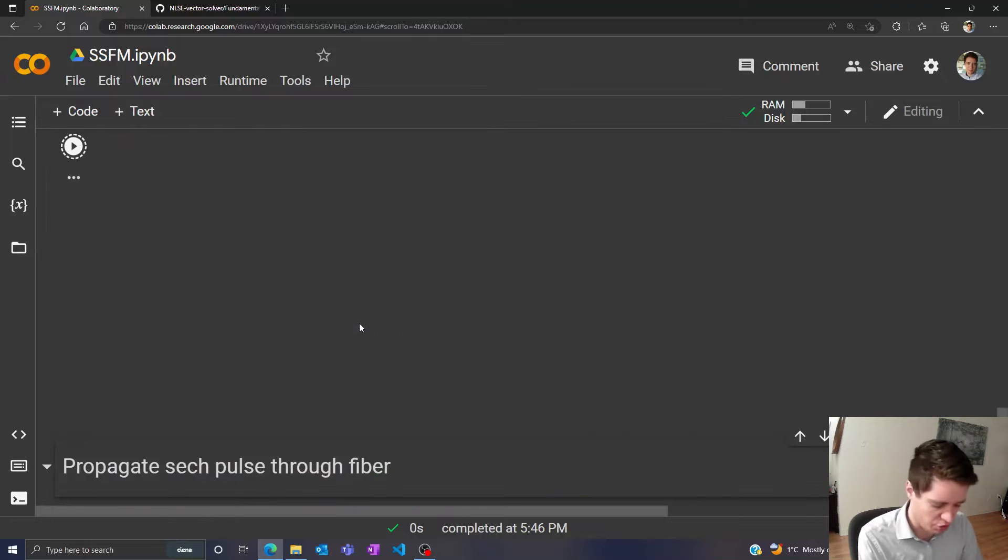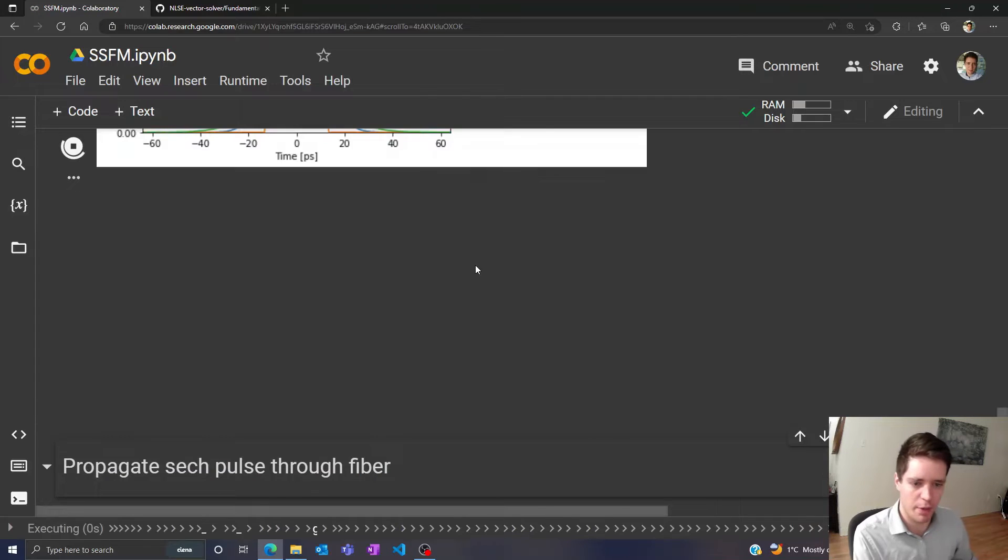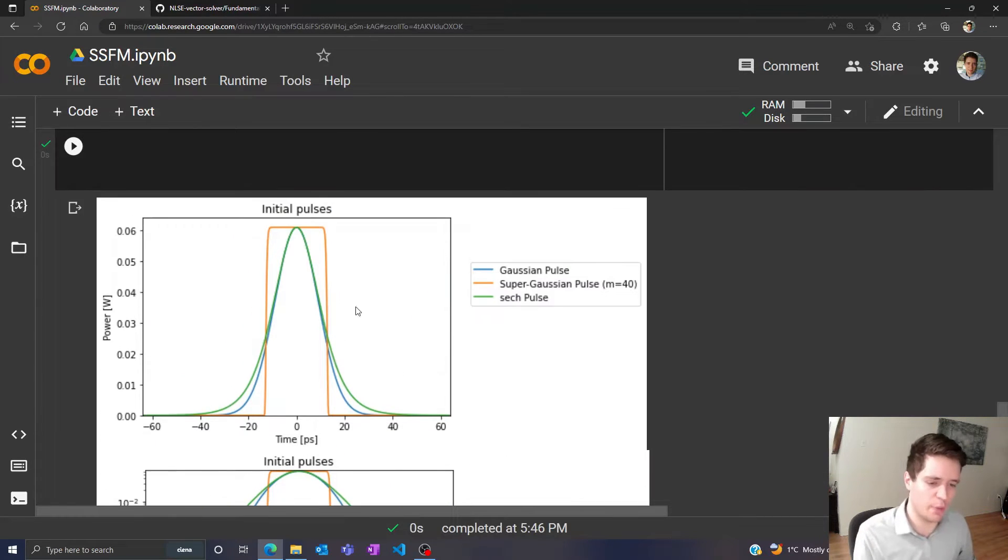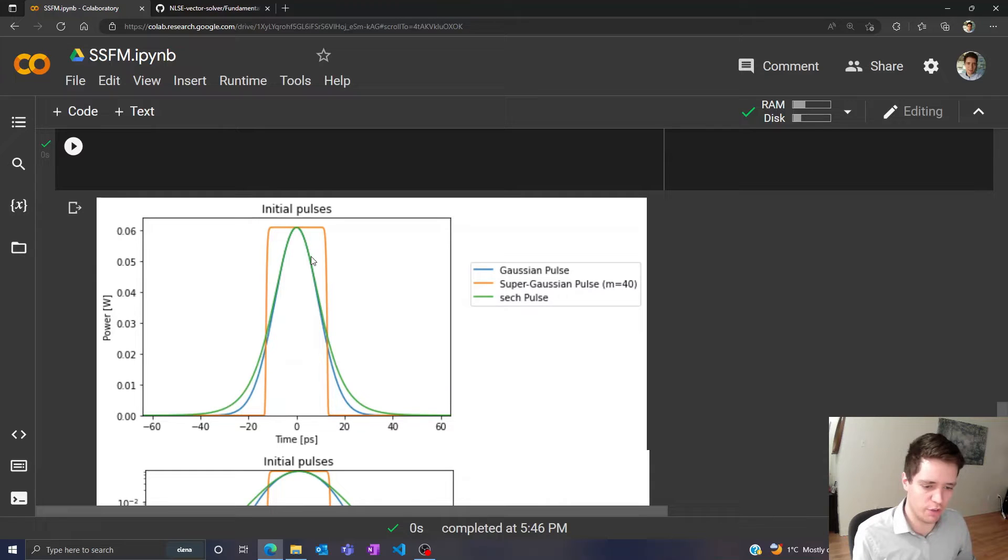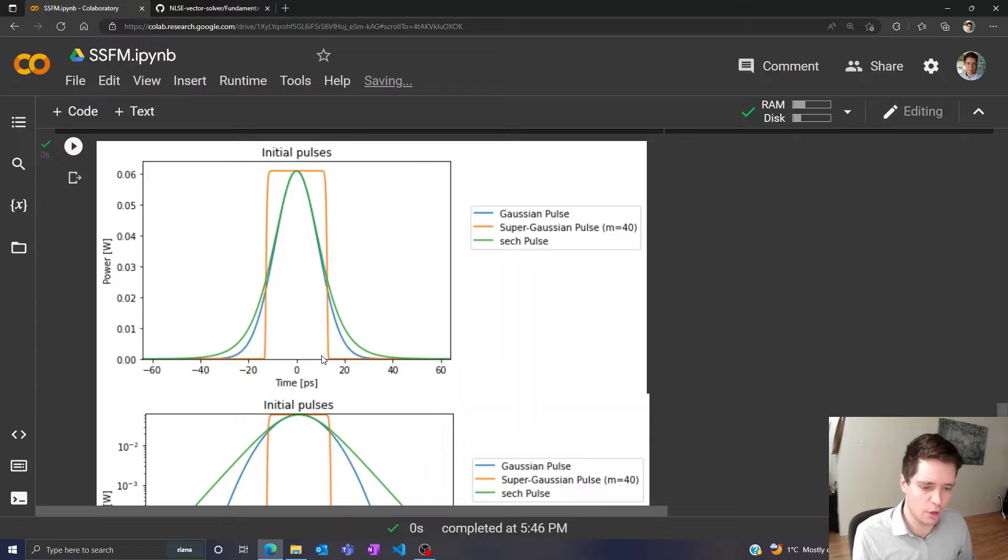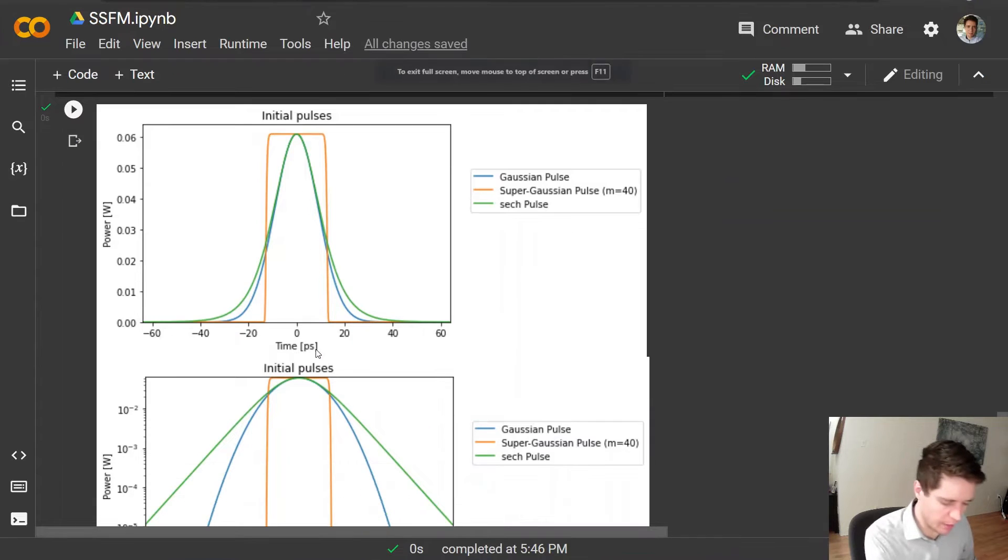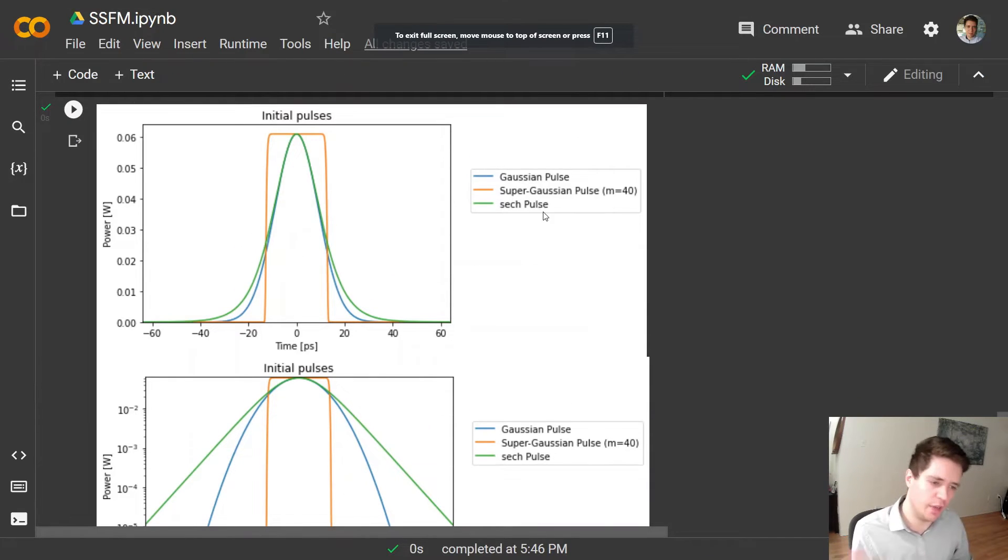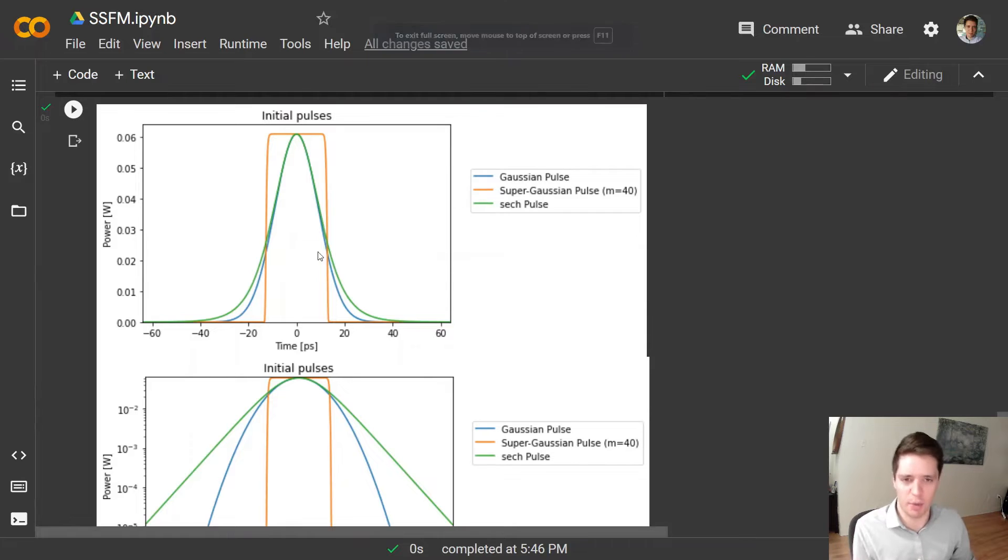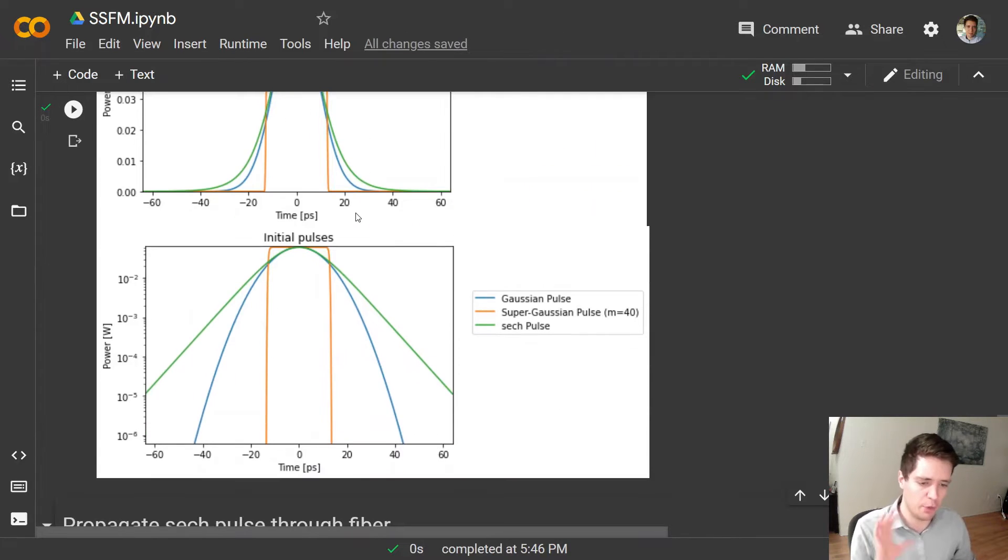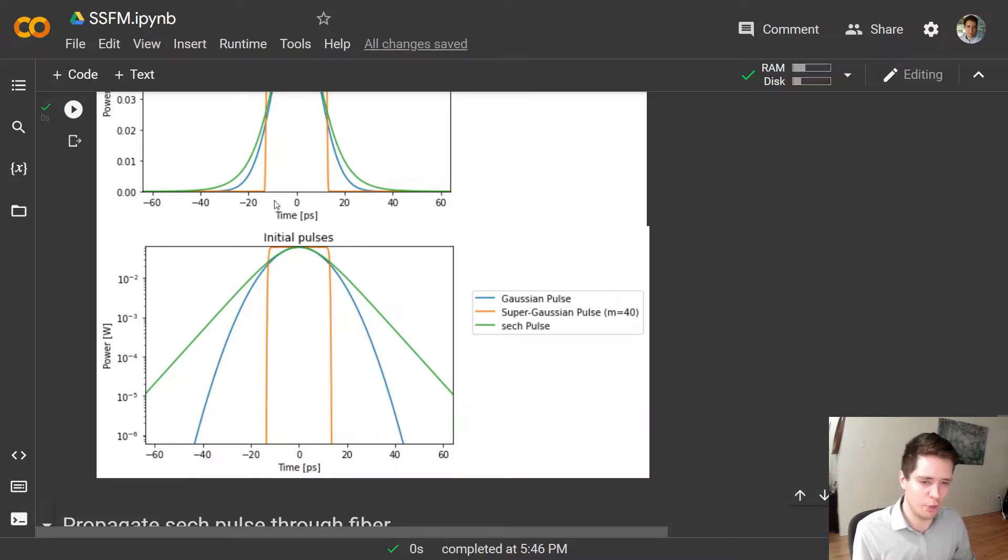Next we can actually generate a hyperbolic secant pulse and compare it to an equivalent Gaussian pulse and a square pulse. So we see a Gaussian pulse in blue and a square pulse in orange and then the hyperbolic secant pulse in green. And what we notice here is that the Gaussian pulse and the hyperbolic secant pulse seem pretty similar at least close to the peak.